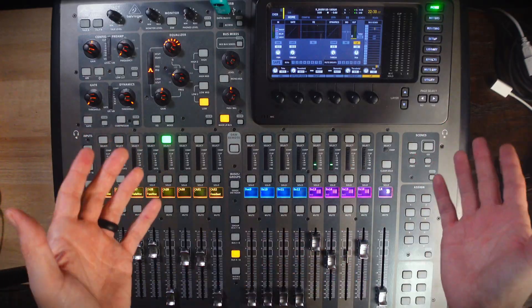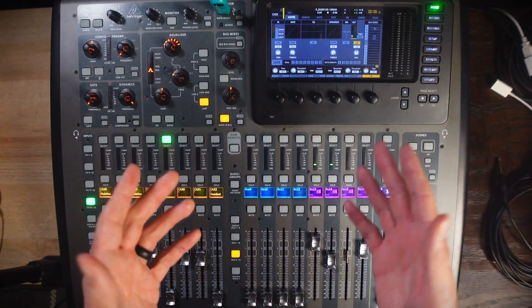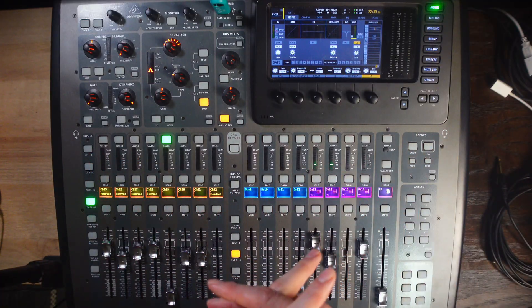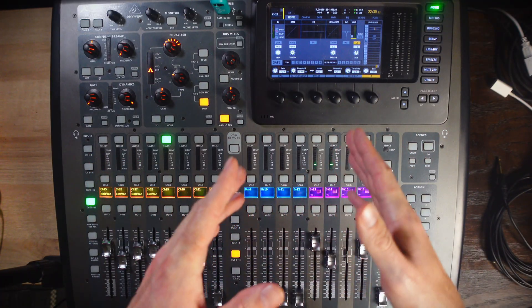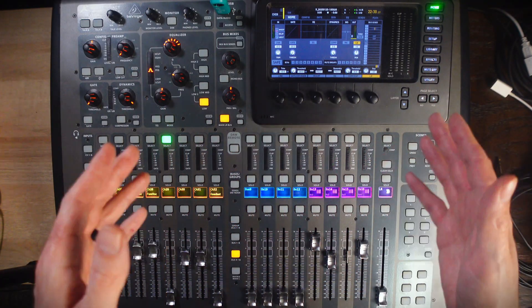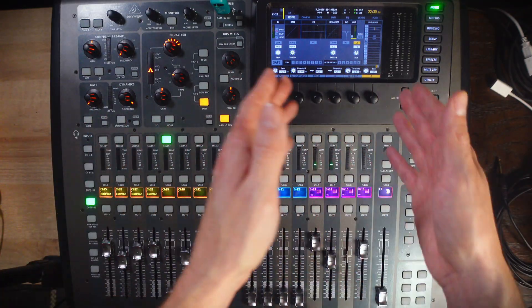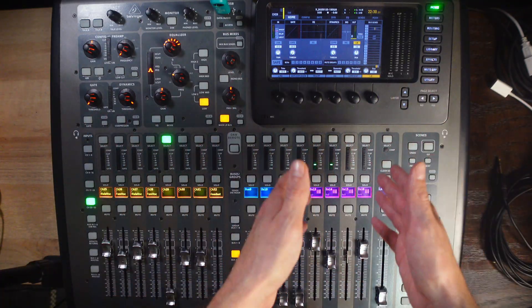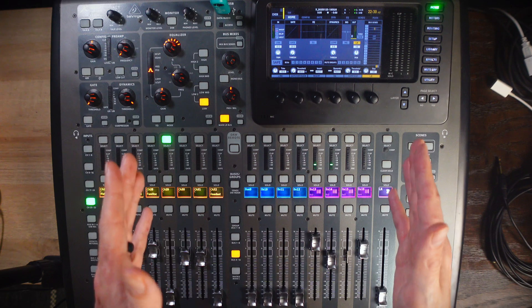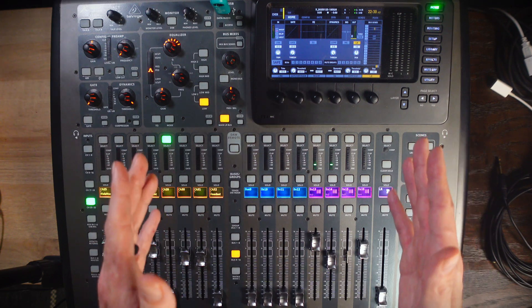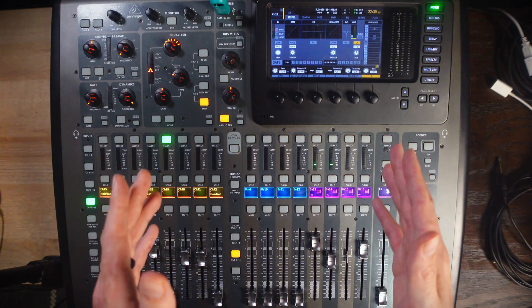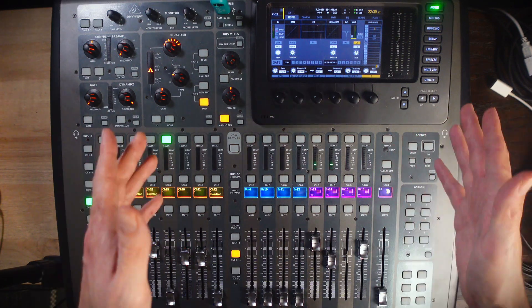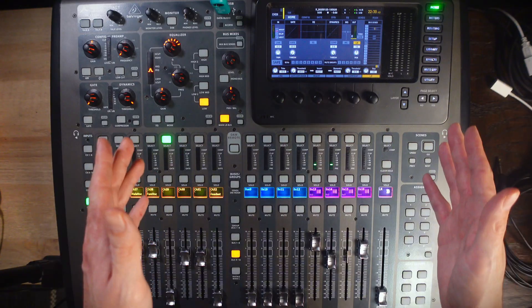Now one of the most common issues I see people run into on the X32 is not understanding how to assign effects to a bus and then send channels to that effect. So, here's how you do it.